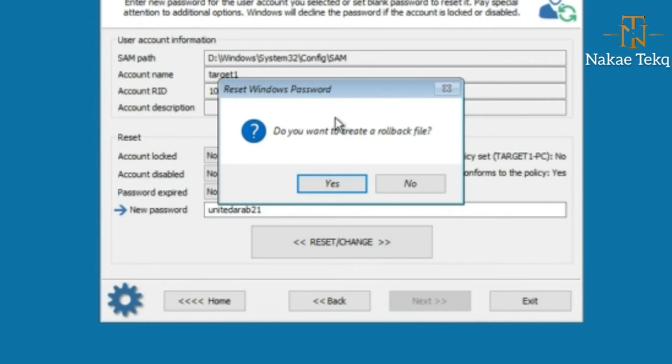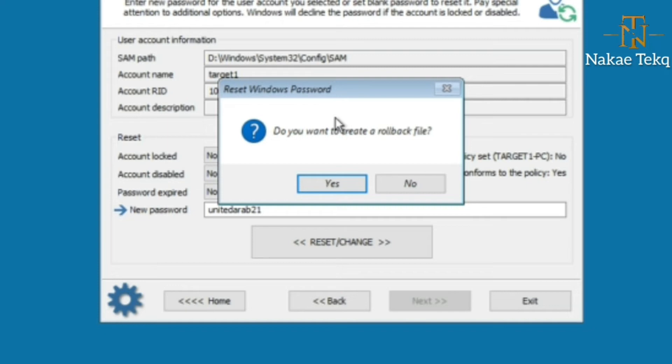Before we do the reset, we can choose to create a rollback file or forget about it. If it's our own machine and we've forgotten our password, we don't need any rollback file. But if we're doing this for educational purposes or testing, you have to create a rollback file so that afterward you can roll back to the normal state or the normal password so no one will detect that someone has gotten into the PC.